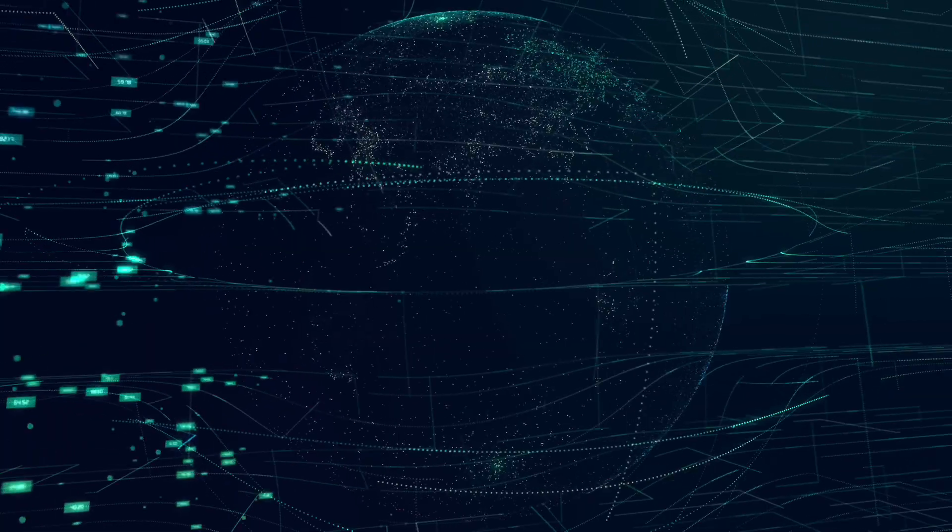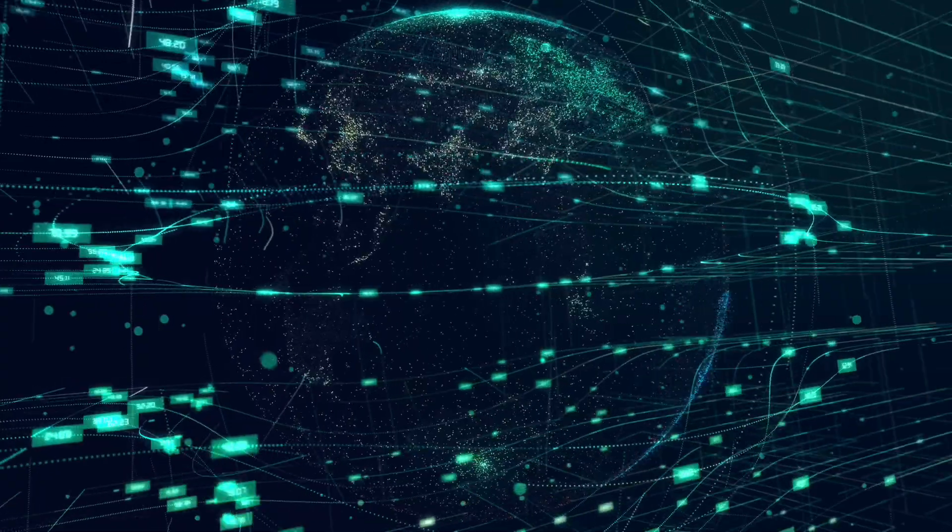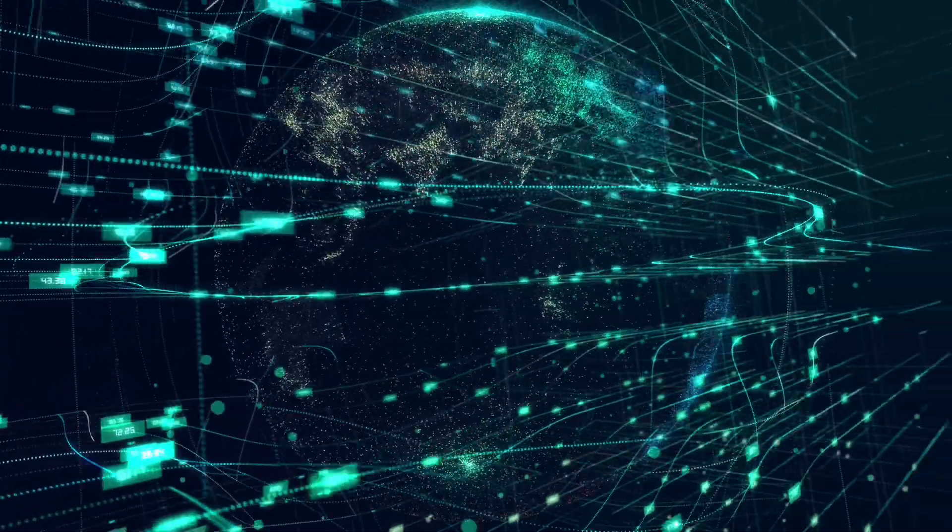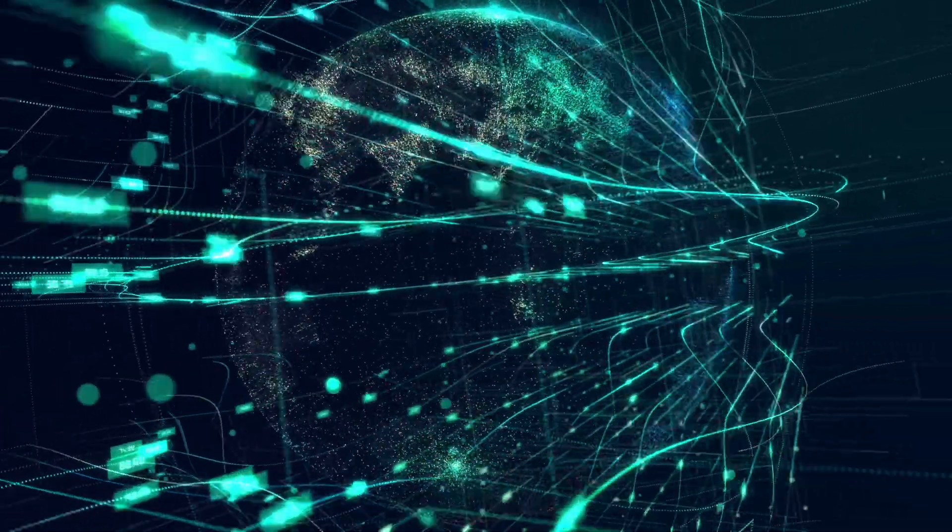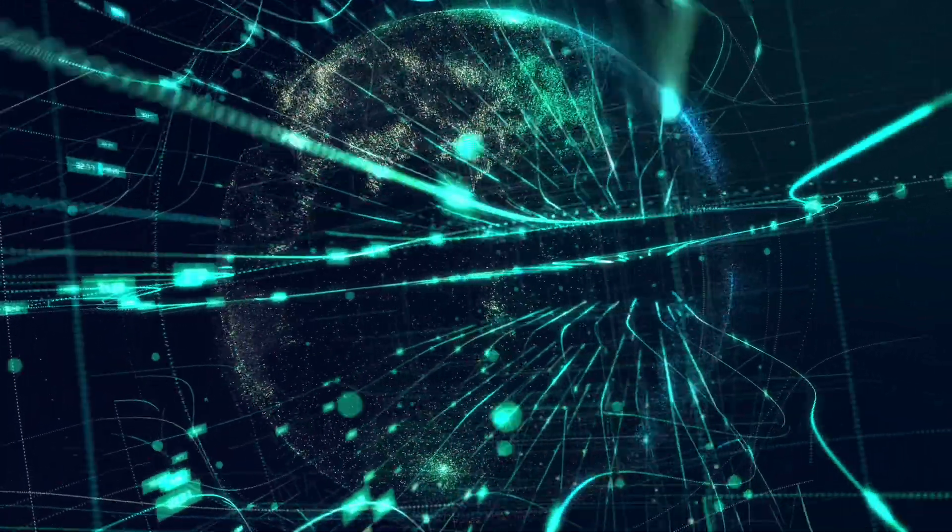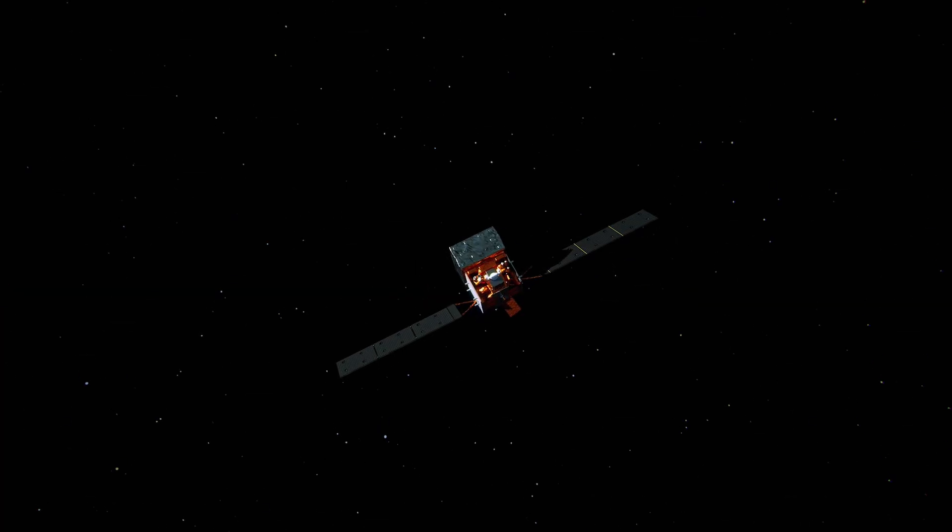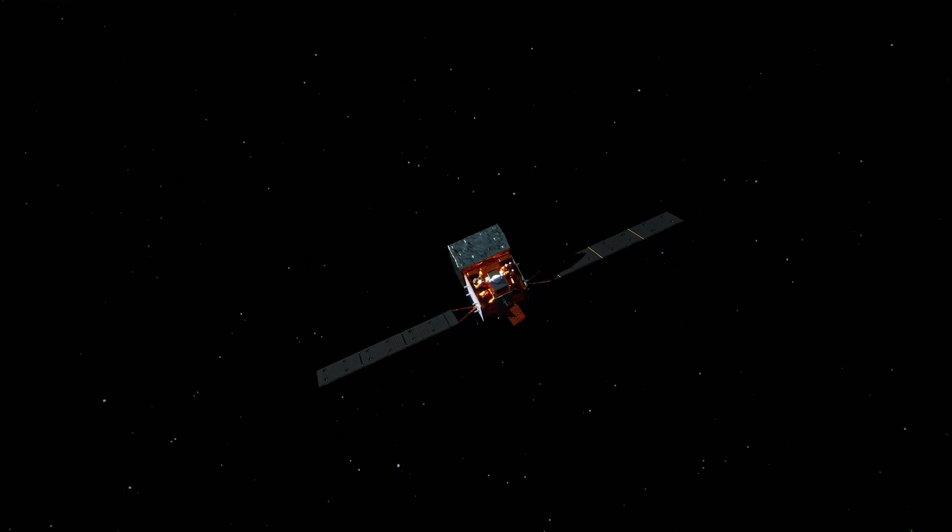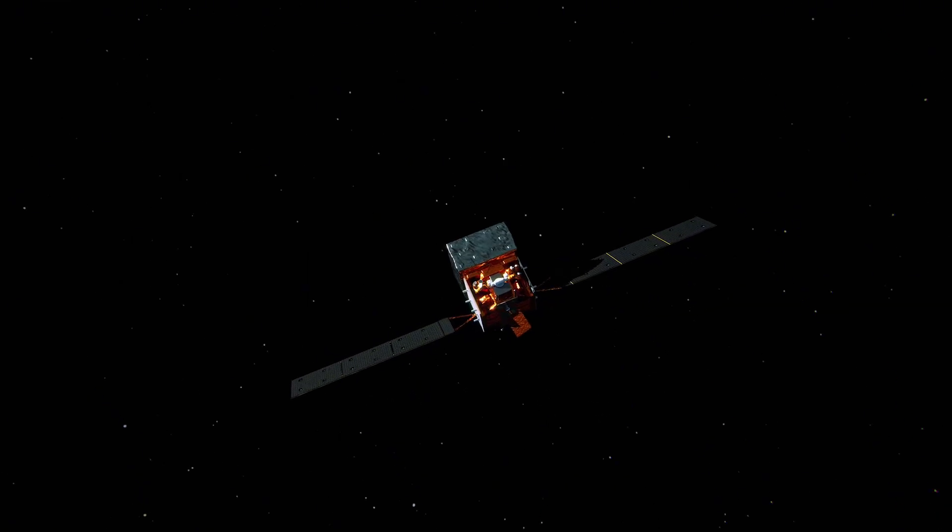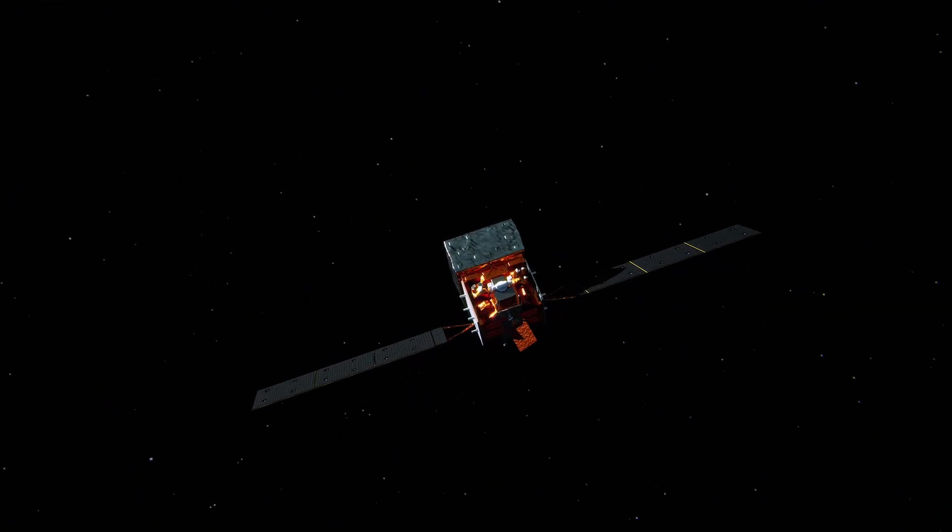But at T-minus two hours the call came: standing down to troubleshoot a ground systems issue. Not the rocket, not the satellite. Ground equipment, the infrastructure that supports the launch.